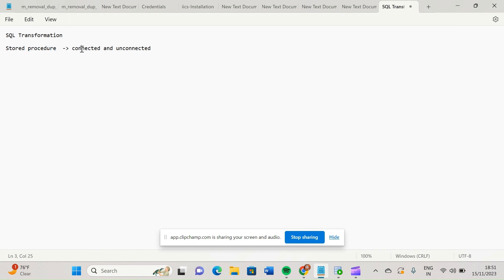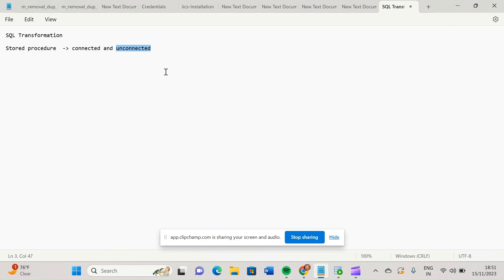Inside SQL transformation itself we will get the functionality of stored procedure transformation. This stored procedure transformation is basically of two types in IICS: connected and unconnected. The connected one would be in the pipeline itself, but the unconnected one would not be in the pipeline — we can create it and call it inside an expression transformation.